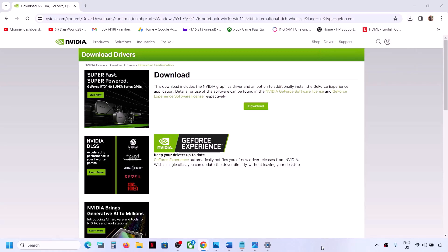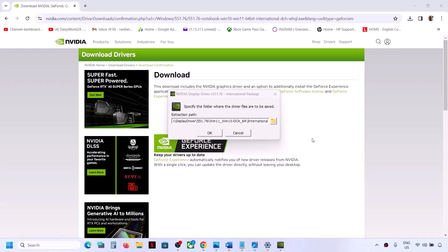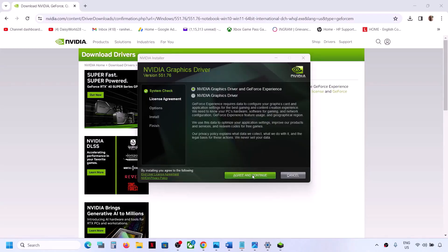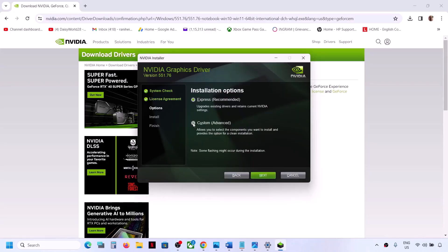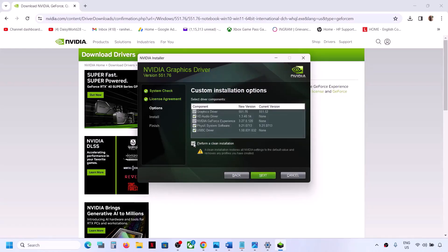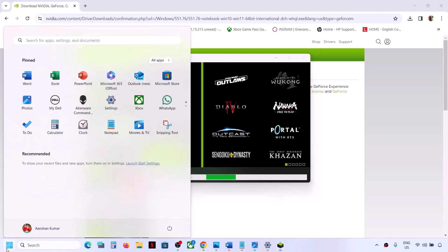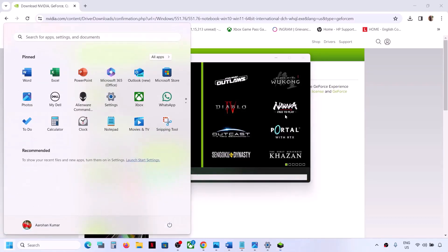Run the downloaded exe file, click Yes to allow, click OK, then click Agree and Continue. Select the Custom option, and make sure you check the box that says Perform a Clean Installation. Click Next. It will first uninstall the previous graphics driver and then do a clean installation of the latest driver. Once complete, restart your computer and check.